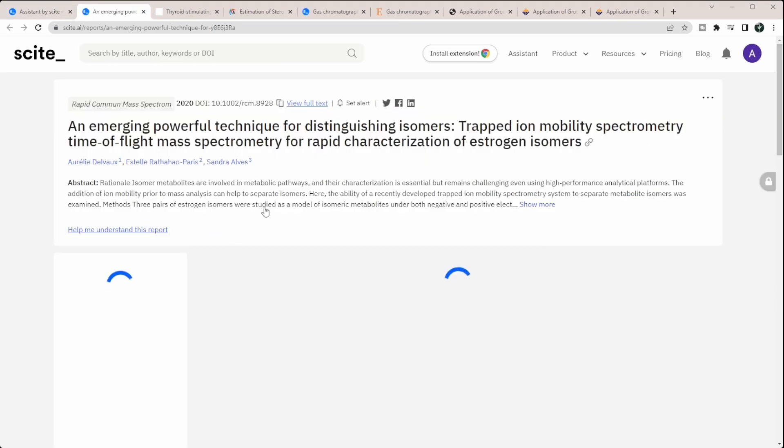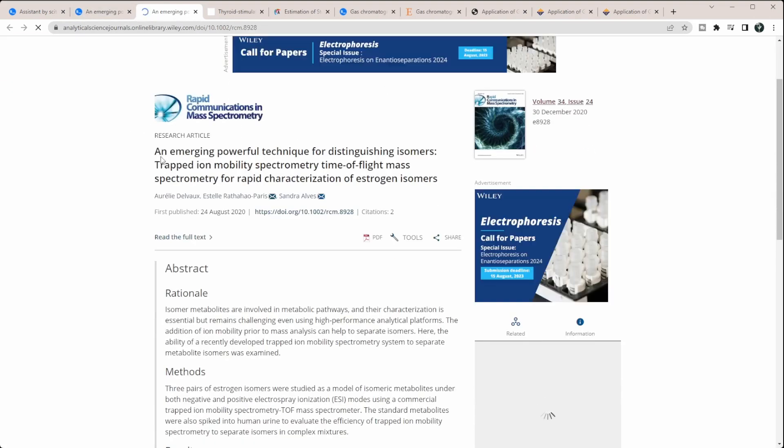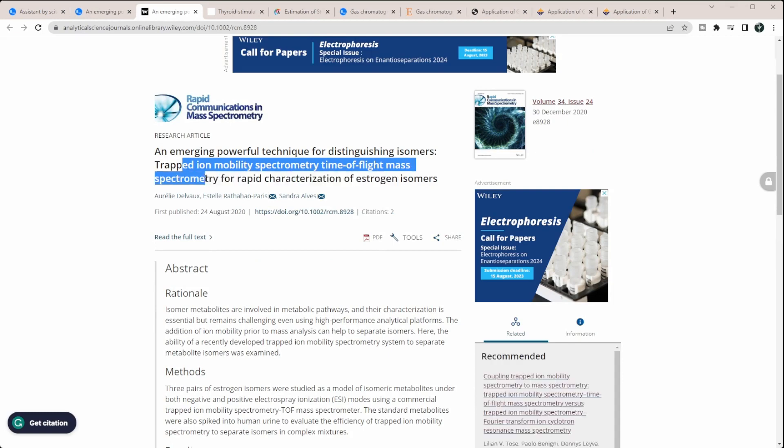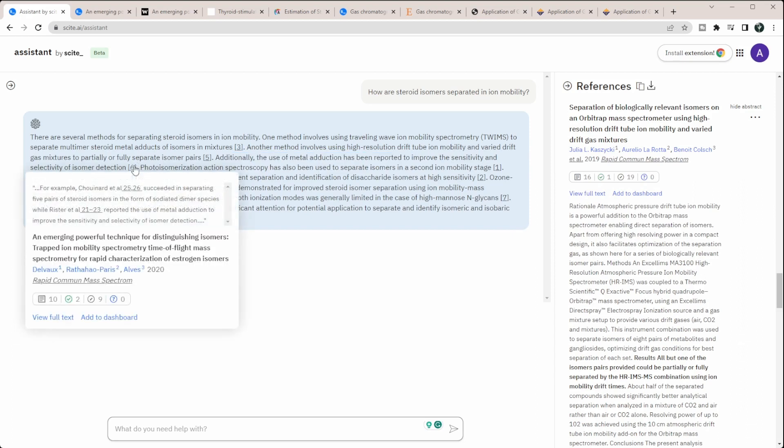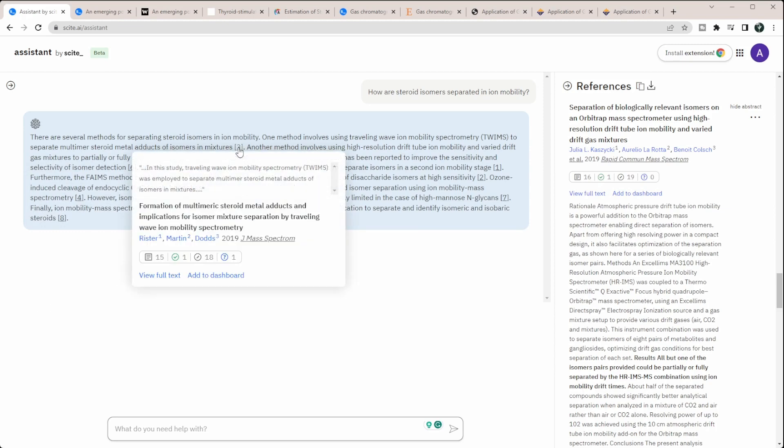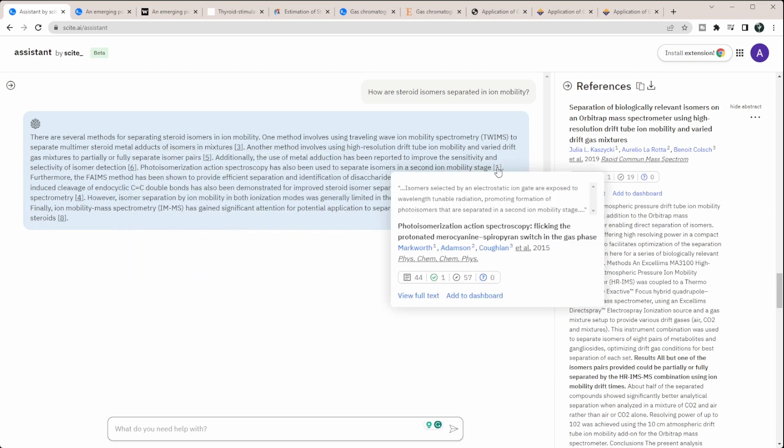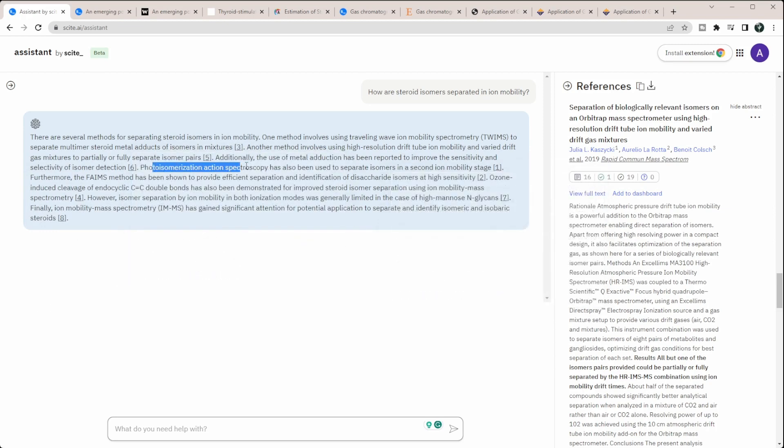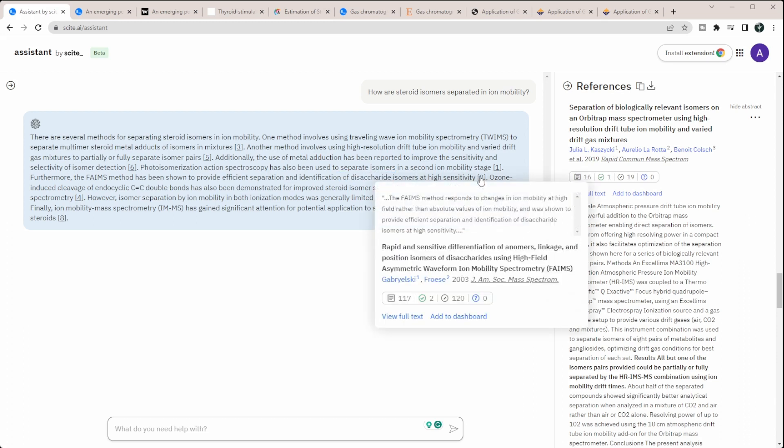So if we look at this, I'm going to go to its full text so we can make sure it actually exists. So here you go. Trapped ion mobility, spectrometry, time of flight, mass spectrometers for rapid characterization of estrogen isomers. So these are actually fairly, a little bit more in research. So 2020, this one was like 2018, 2019. This one's 2015. So this is a little bit older and it's photoisomerization action spectroscopy. So not exactly what I was looking for. We see fames. This is of a disaccharide though. So it's not steroids.